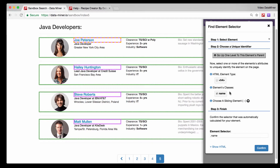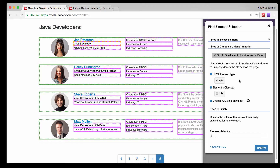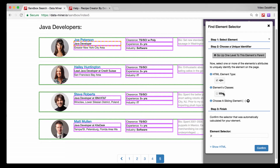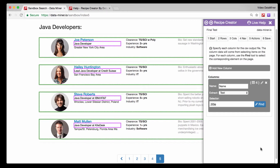One more thing about these two selectors: h4 is pretty generic, so you might end up selecting more items than you want. Classes are typically more specific, giving you a better chance of selecting the information you want. To demonstrate that, I'll select additional items - let's pick 'Java Developer' and select a p tag, short for paragraph. As you can see, there are now multiple p's on this page, so that tag is not ideal. However, selecting the class 'title' gives us just that individual piece of information. Simply press Confirm in the bottom right.